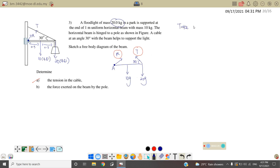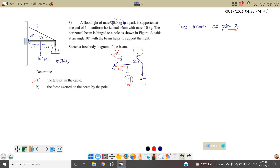We will take moment at point A. If we choose point A, the reaction force will disappear because the radius is equal to zero, so R is cancelled. Next we look at the weight for 10 kg — the radius here is 0.5 meter and the weight is acting downward, which is clockwise. We know that torque anti-clockwise must equal torque clockwise.